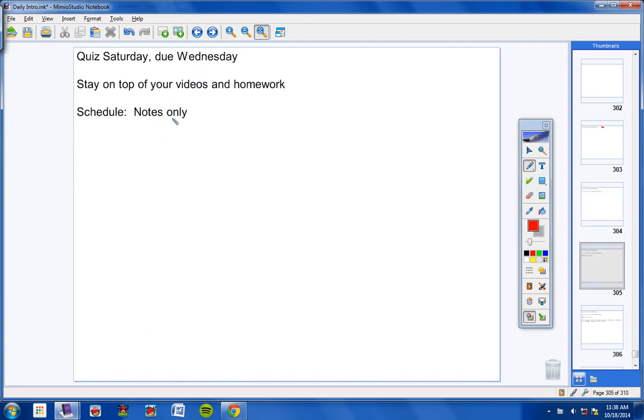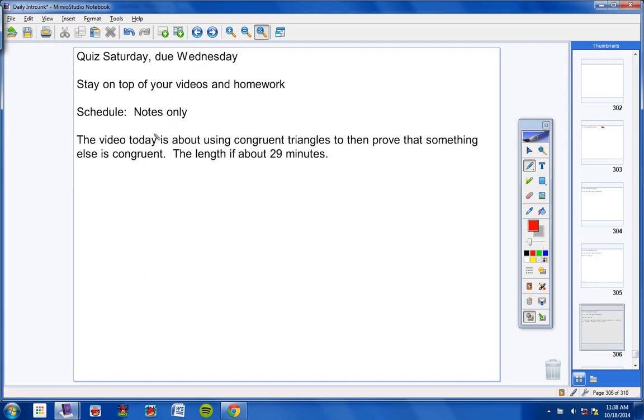Schedule: We're going to have notes only today. Notes only, no homework. And the video today is about using congruent triangles to then prove that something else is congruent.